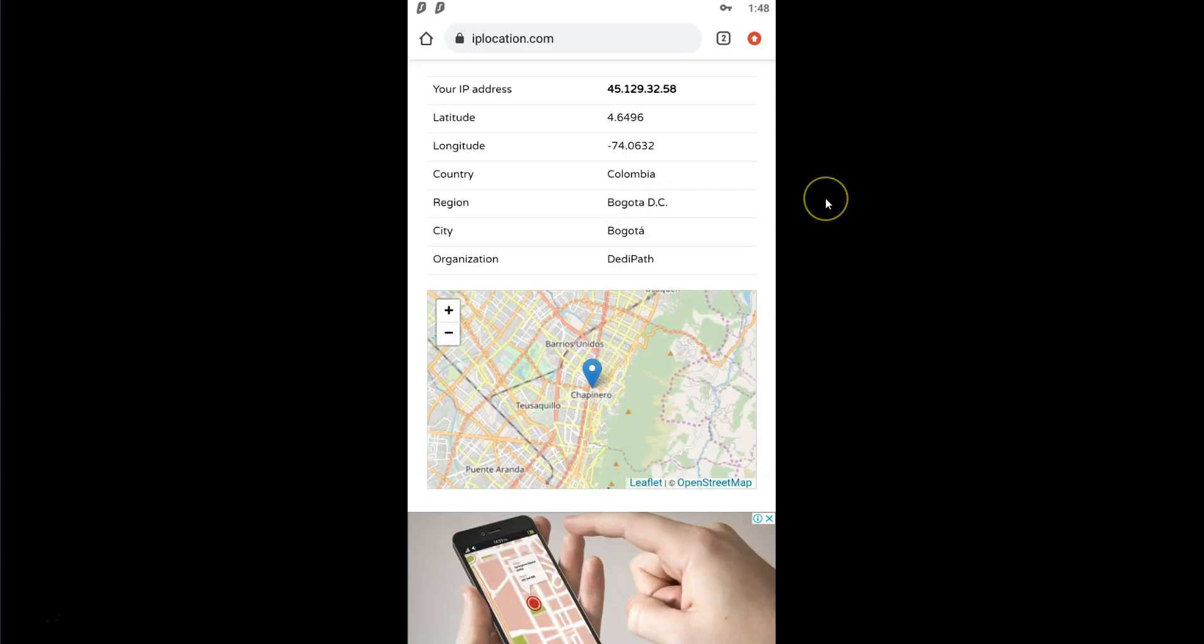If we visit this page, we can see that my IP address now locates me in Colombia. Tinder now believes that I am in Colombia and I can now see singles in Bogota.